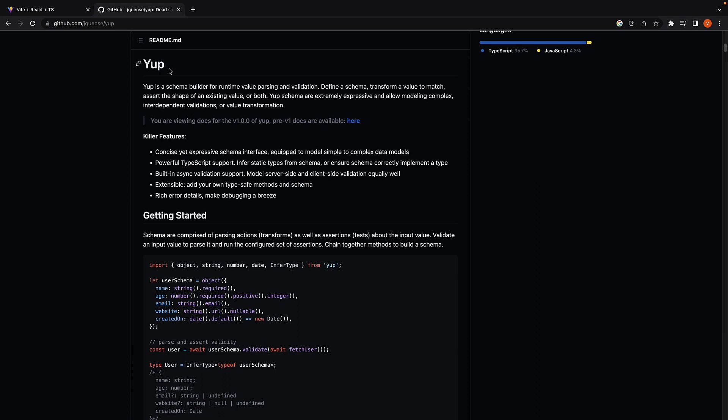Yup is a powerful schema validation library with which we can write schemas and validate our form values. Let's understand how it works with an example.